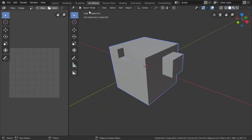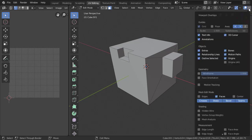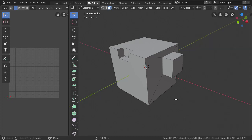I just want to adjust a viewport setting to make things easier for us to work. Just make sure that we're in edit mode. I'll go to overlay panels and disable everything except for seams. This will make our life easier when laying out UVs.